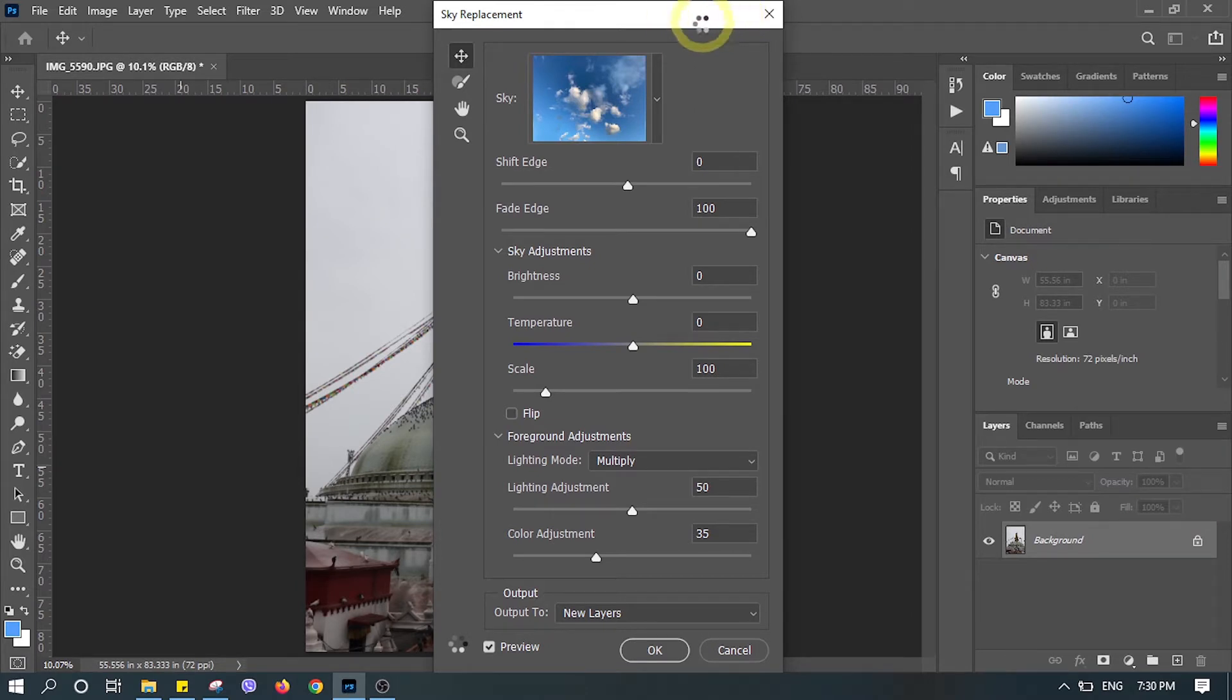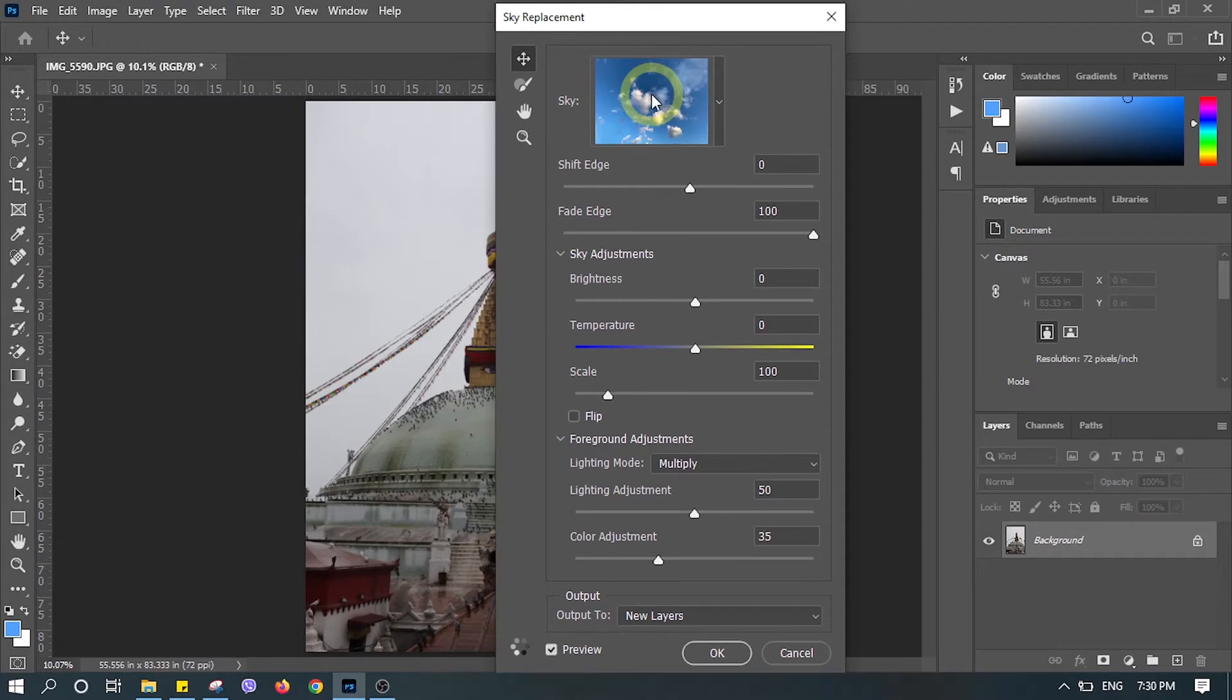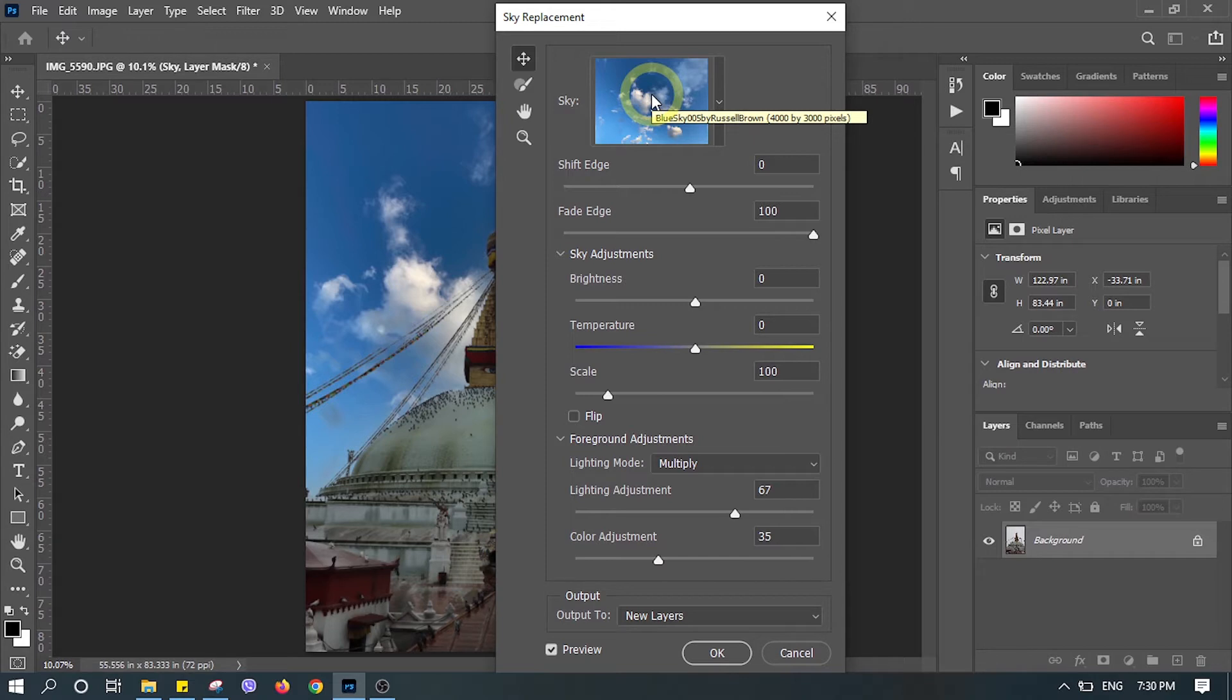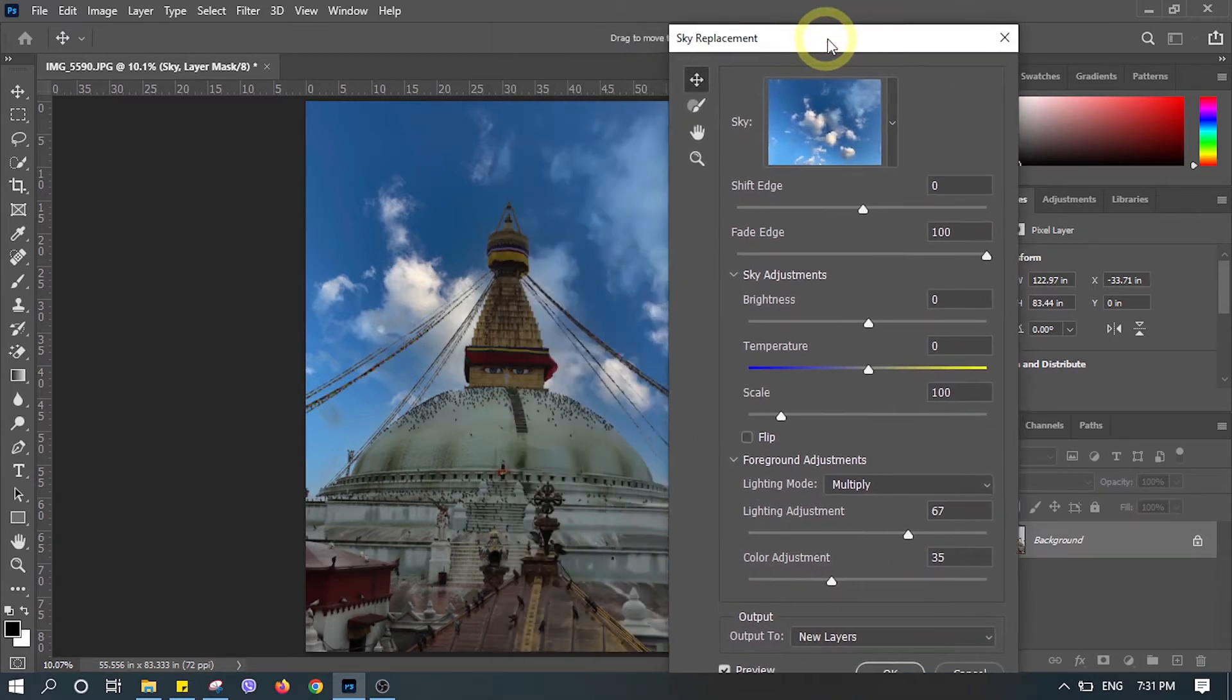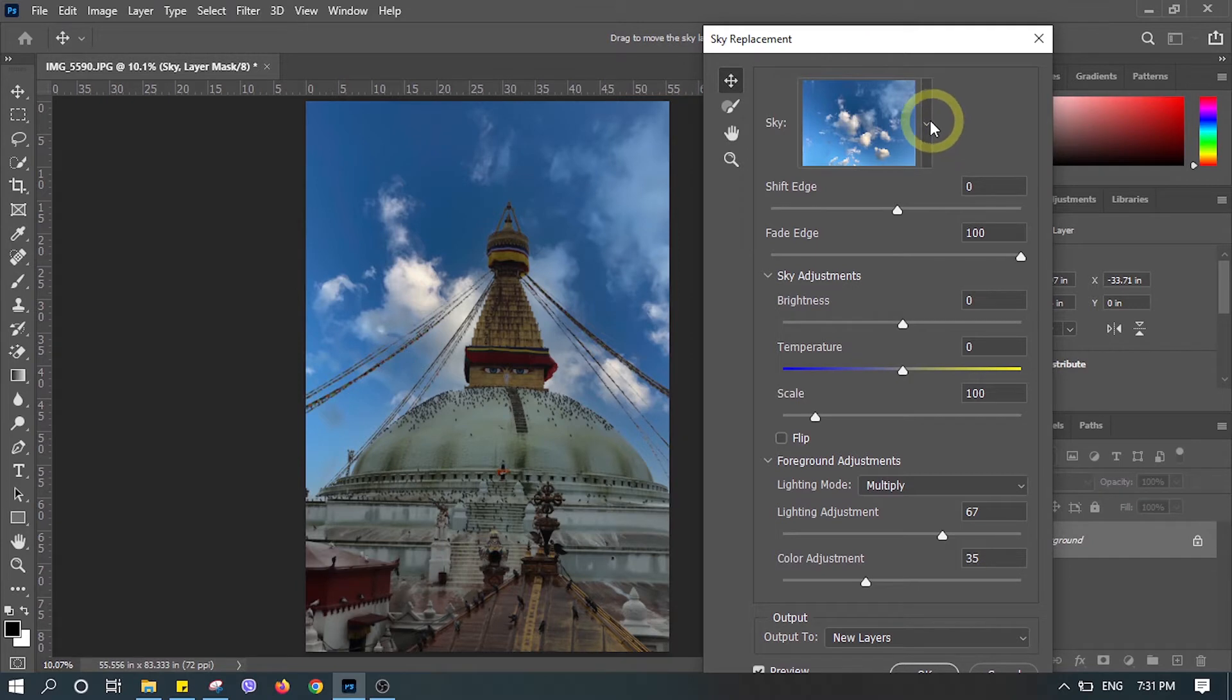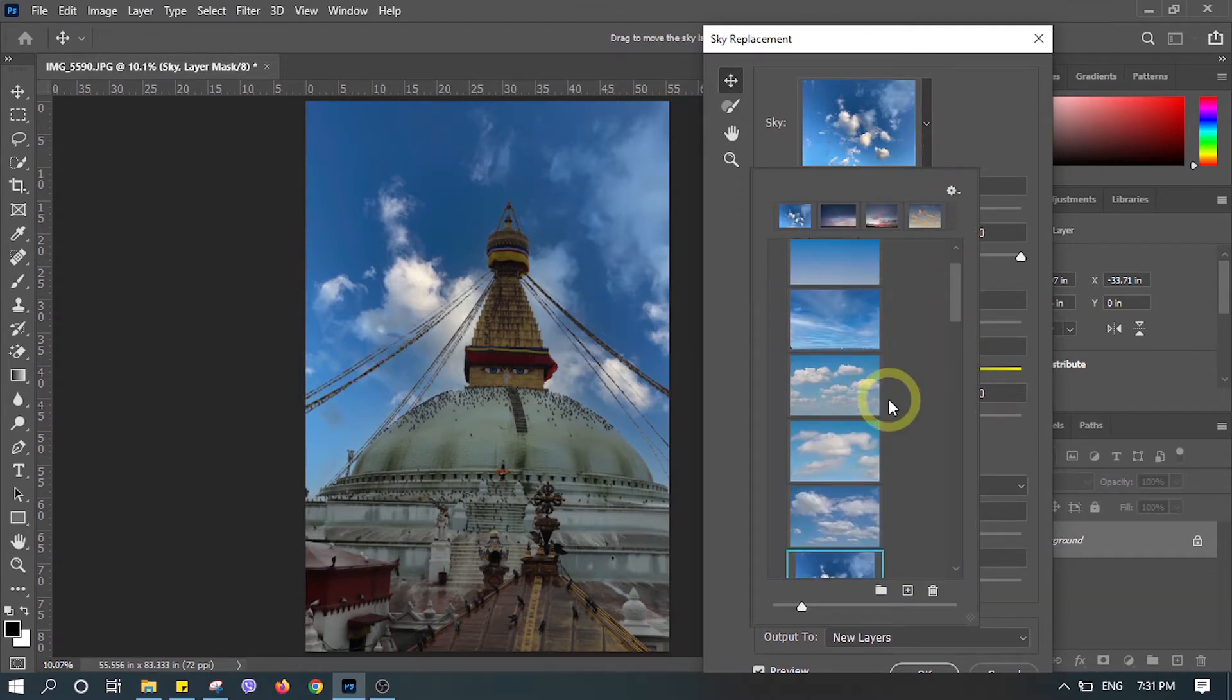It will automatically replace the sky from your photo. You don't have to select the foreground or background or do anything - it will replace by itself. There you go! Now the background looks so amazing. You can make changes with different kinds of skies.